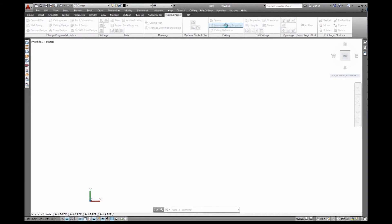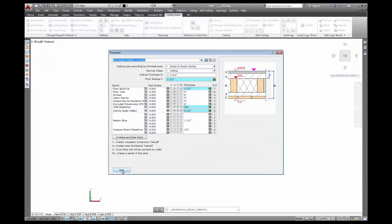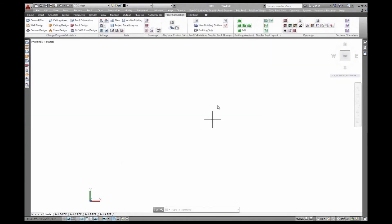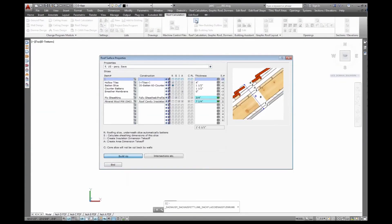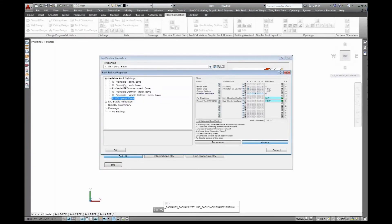Of course we have similar properties like the wall properties for floors and ceilings. We have different properties that have already been saved for different purposes, stick framed, concrete or whatever other style. We have the same for roof surfaces as well. There we can set up up to 15 layers of roof framing, siding, tiles or just asphalt.